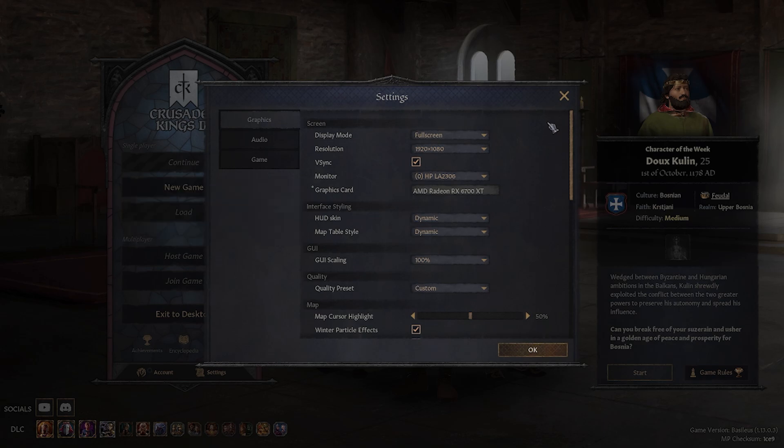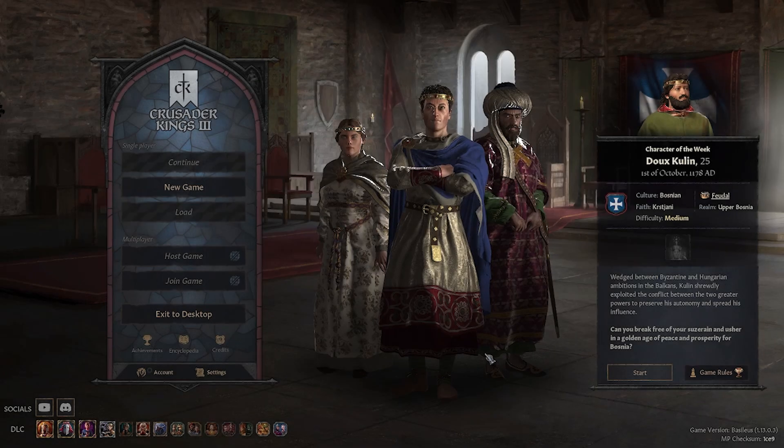Once you are happy with the choices you made, simply press the OK button and you're all set to go.